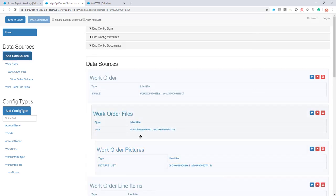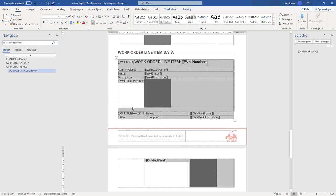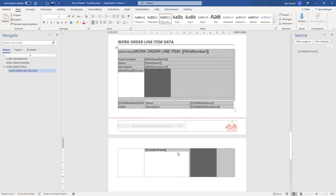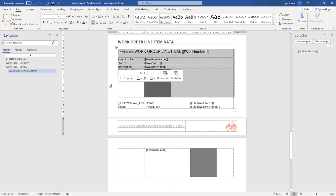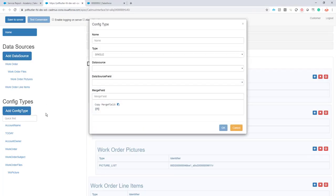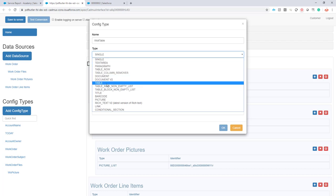Now I just have to start filling up this information. There can be multiple work order line items, so I want to repeat this entire table. As you can see, it goes on to the next page because it can also have child work order line items — so I want to repeat for every work order line item its pictures, all of the child work order line items, and the pictures of the child work order line items. But first, the work order line items. I add my configuration — it is of type table.